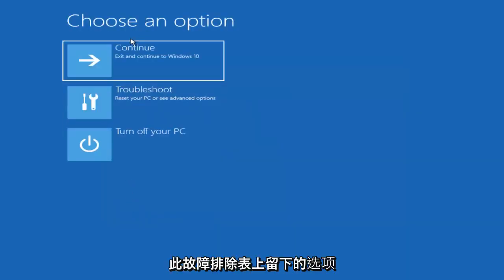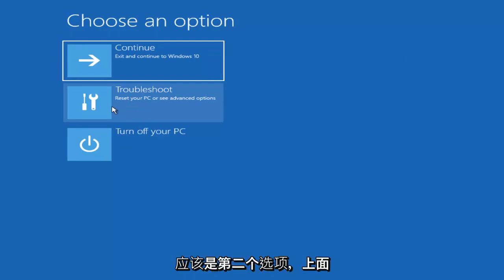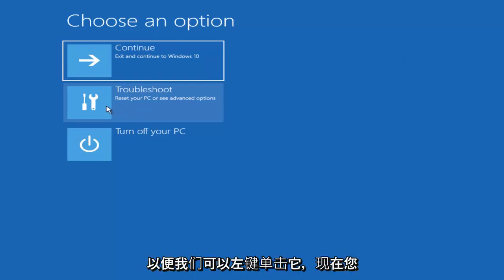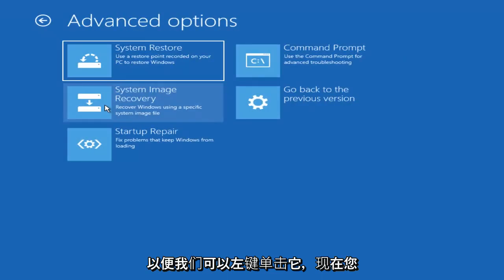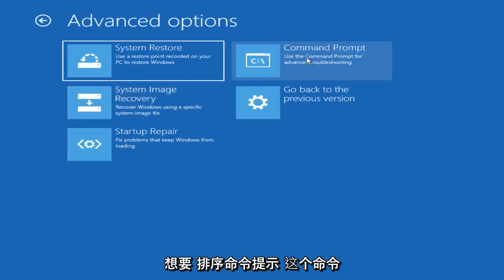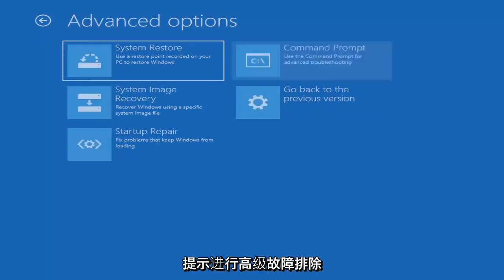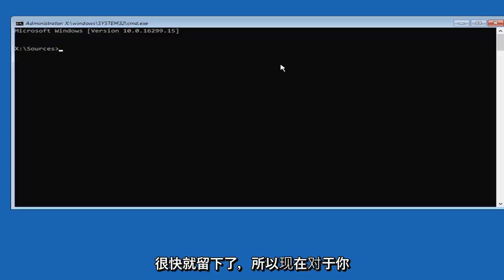Now underneath Choose an Option, left click on the Troubleshoot tile. It should be the second one down. It says Reset Your PC or See Advanced Options. And now you want to select Command Prompt, the tile that says Use the Command Prompt for Advanced Troubleshooting. Left click on that.